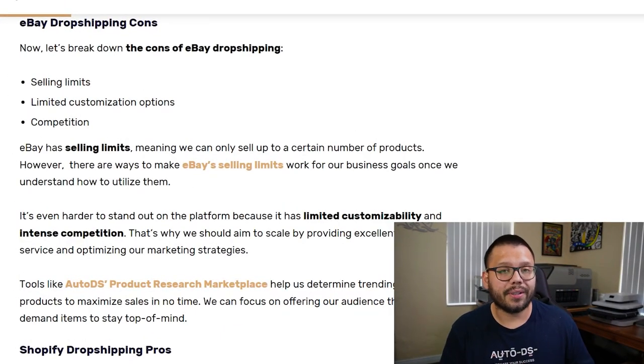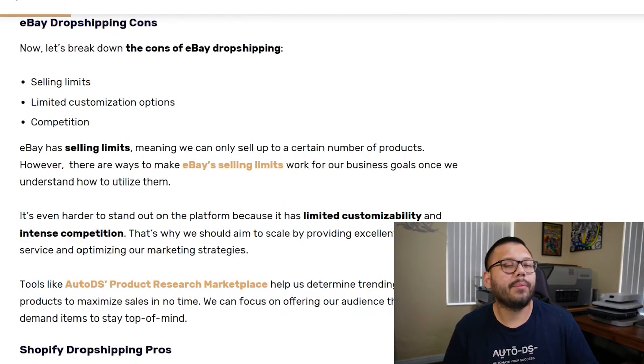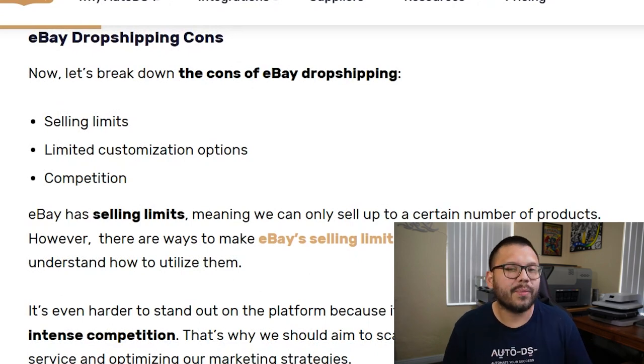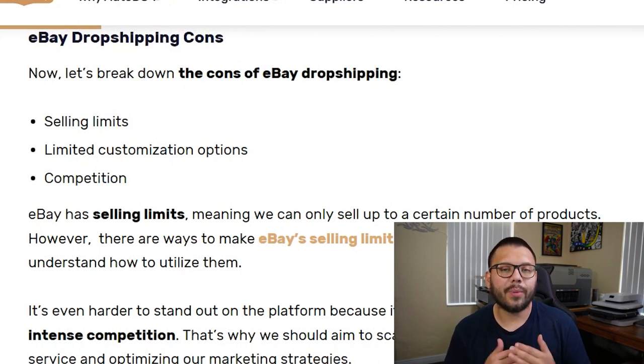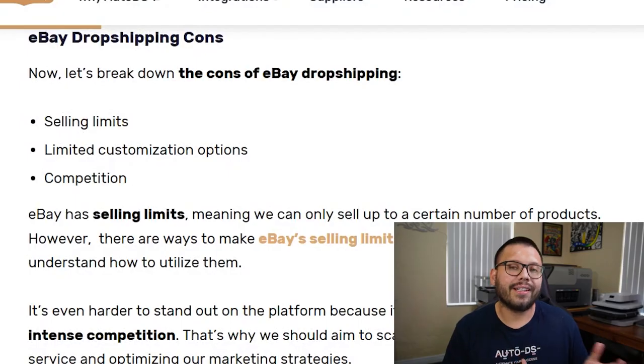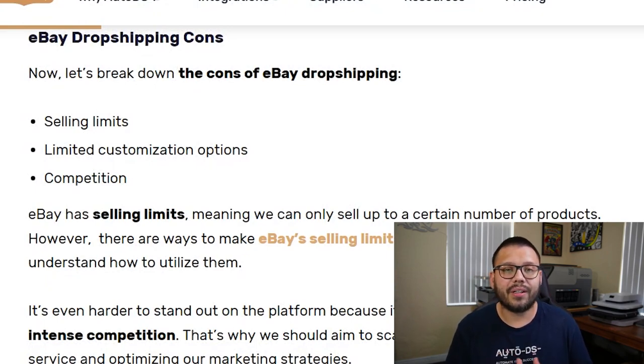Now, if you decide to set up shop on eBay, there are a few things to keep in mind. For one, there are selling limits, at least at the beginning — eBay puts a cap on how many items you can sell each month for newer accounts. You can get around this by establishing a selling history or reaching out to customer service to request your limits be lifted. Another thing is limited customizability — since it's a marketplace, you can really only customize the description on your product pages.